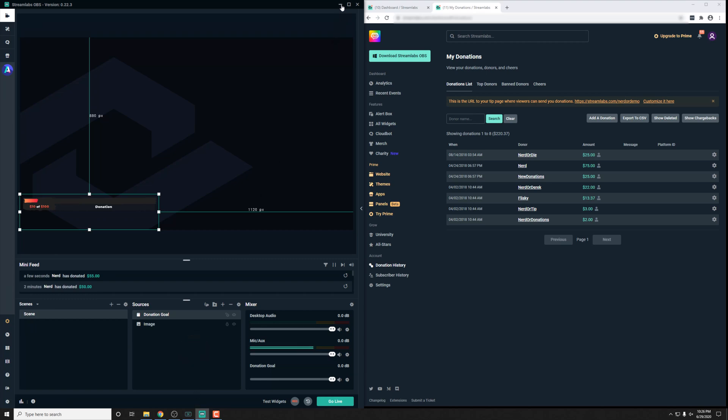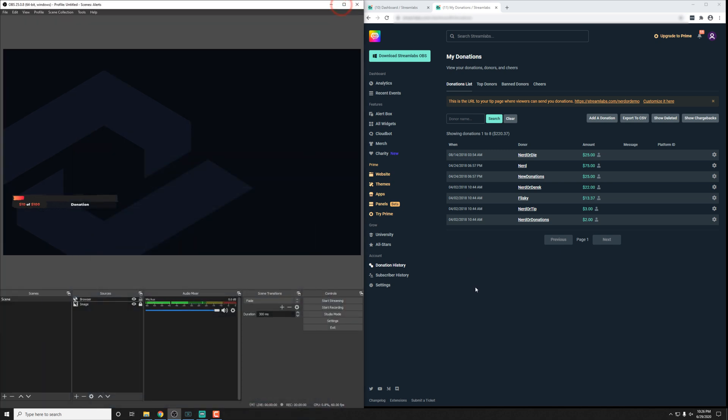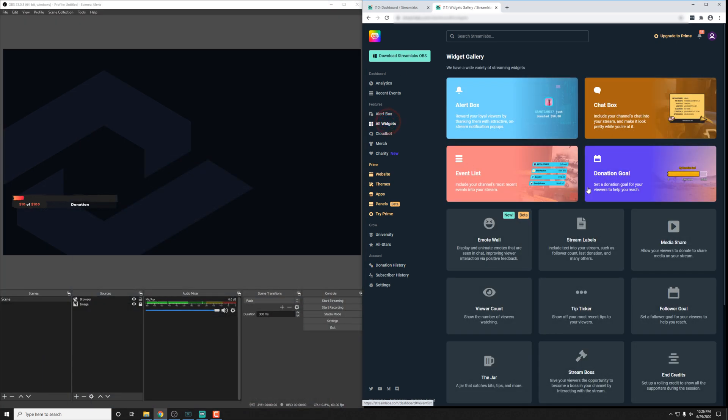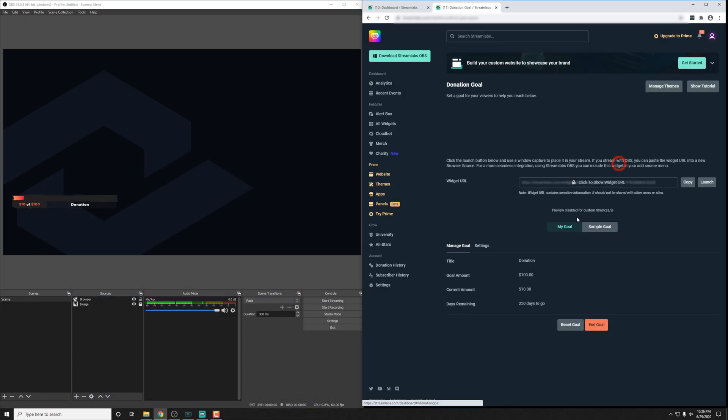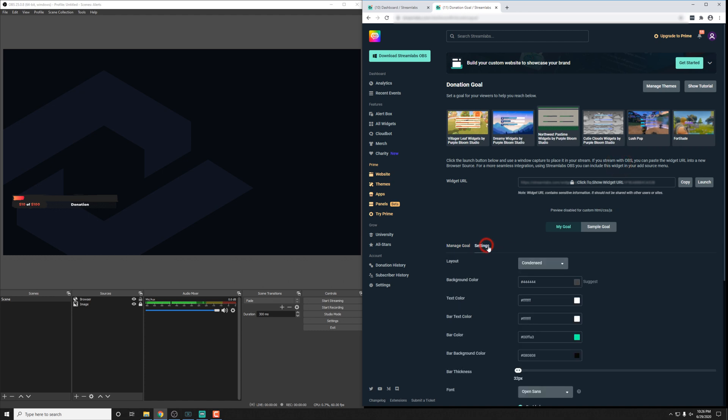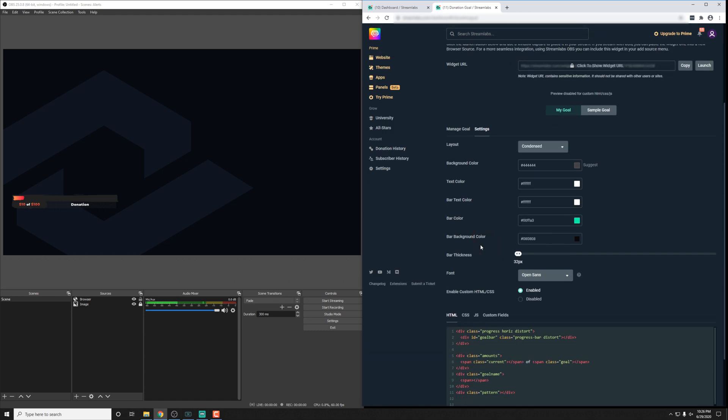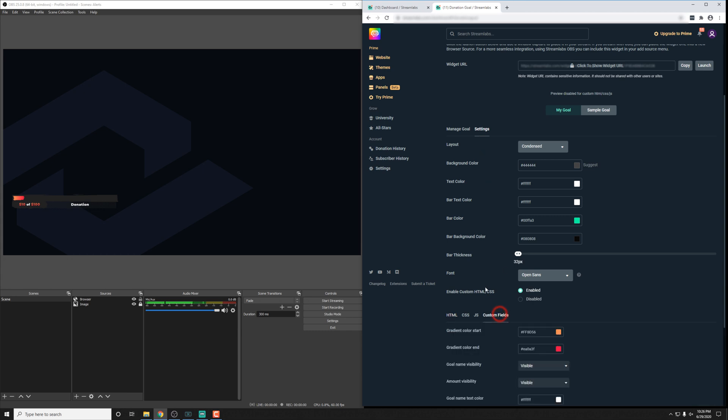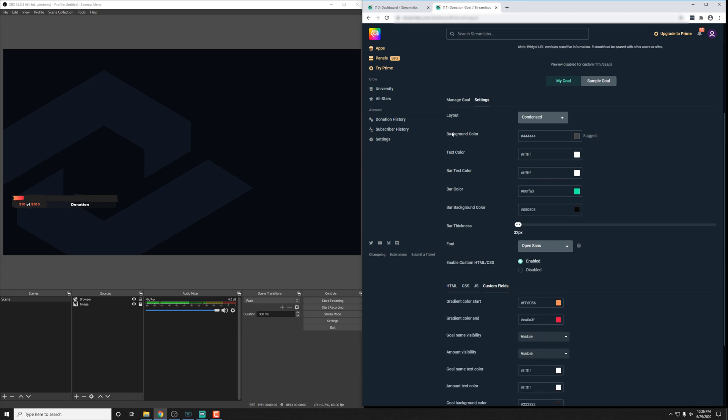In OBS Studio, we can go ahead here and back in Streamlabs OBS, the website, we can go into the donation goal. This is hidden just a little bit inside of the settings. And then down here, we have a custom fields tab as well.